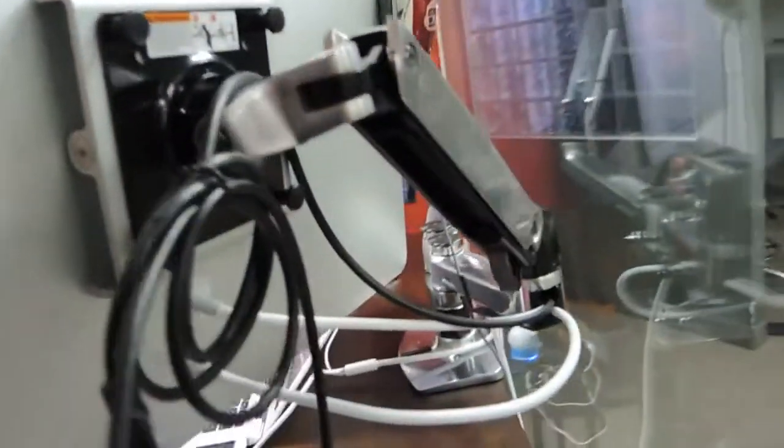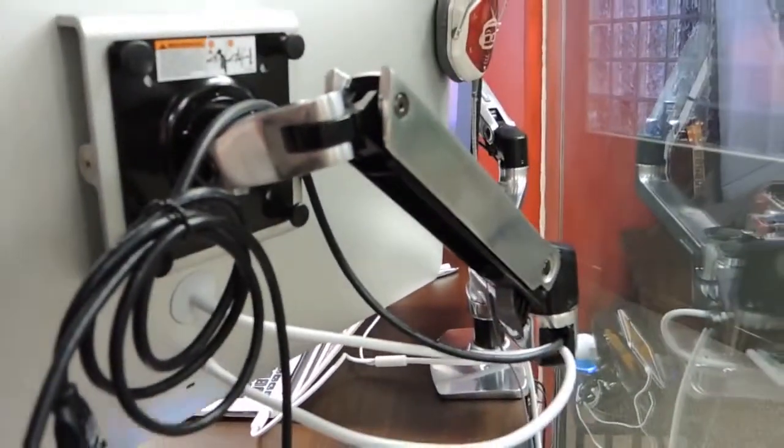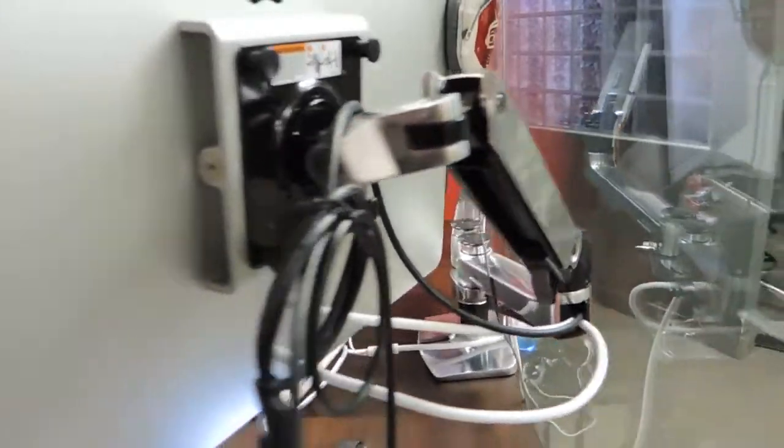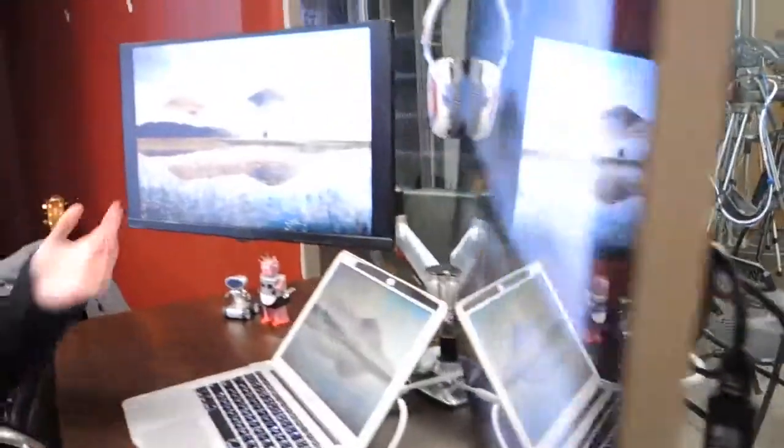So I just got it set up using these LX dual monitor arms, and I'm loving my huge monitors now.